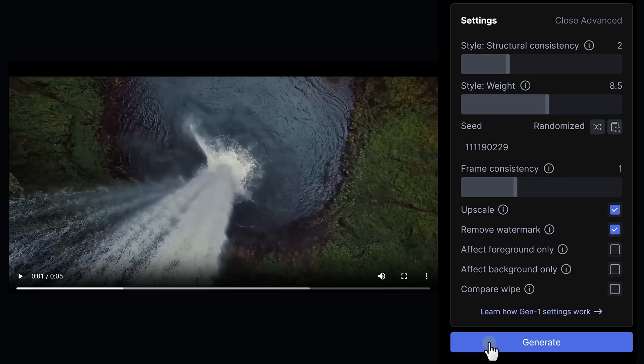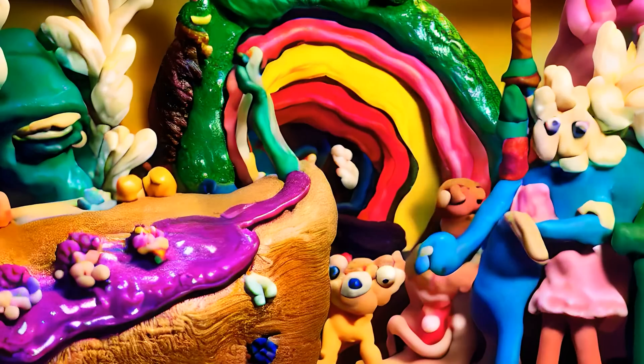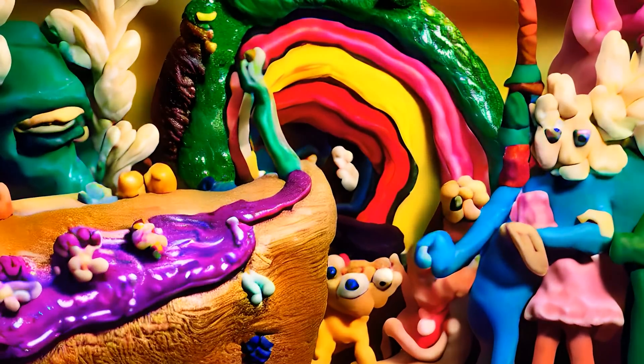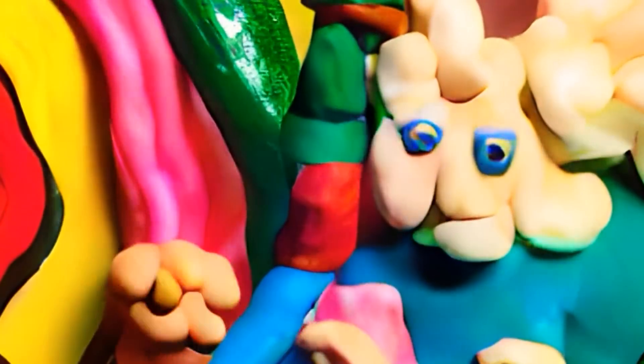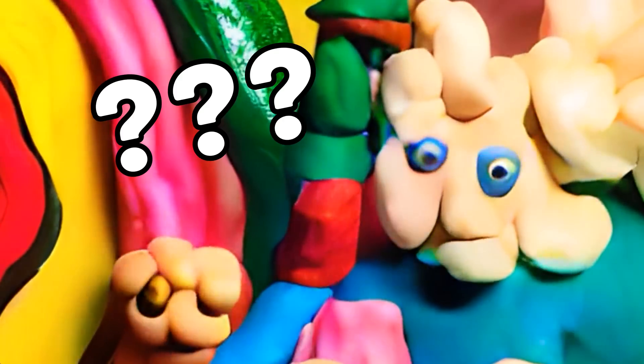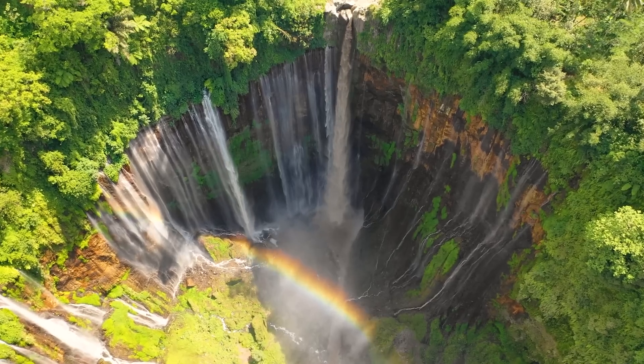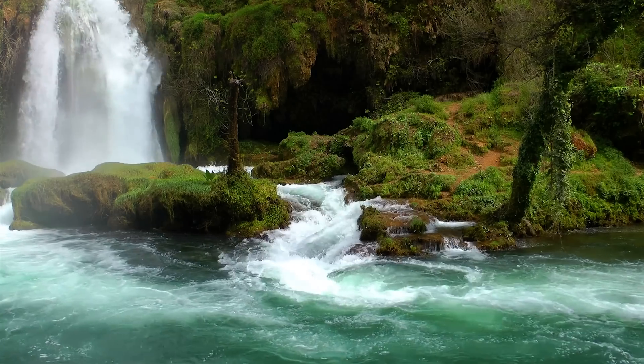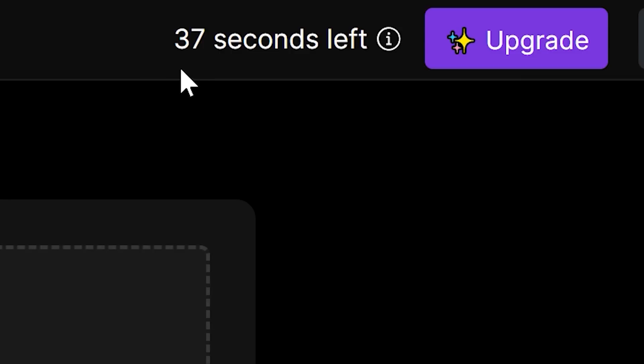I wonder what it can do with a waterfall — that would be so hard to reimagine. And it's indeed hard. It doesn't look like the waterfall at all anymore. What the hell is even that? There are limitations, guys. Avoid using objects with lots of detail — the AI could have trouble recognizing what's going on. And since you only get 100 seconds for free, you gotta be careful with what you upload.